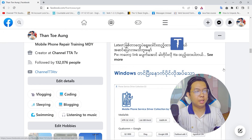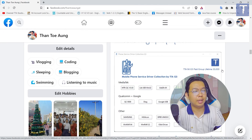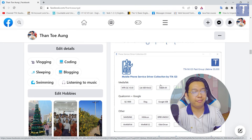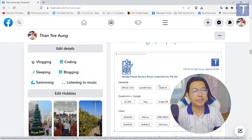Hello, everyone. In this video, you can find a new driver on the Facebook page.